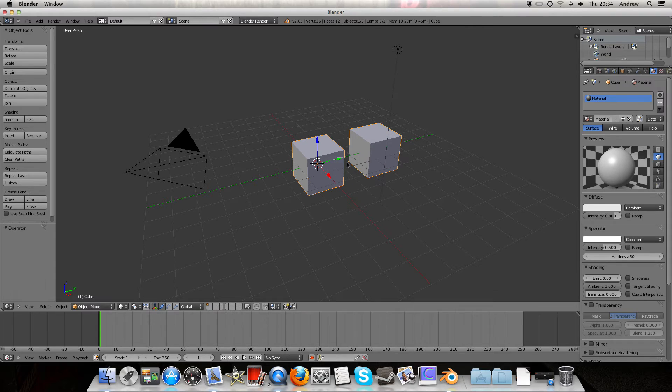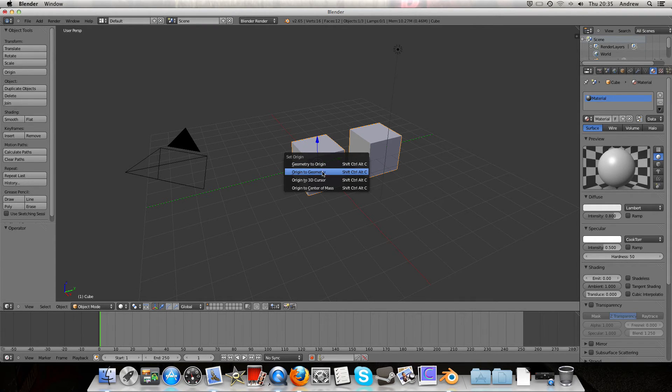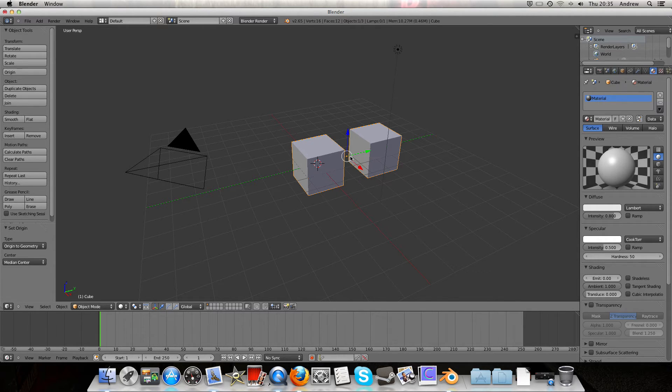Or we can press Shift-Ctrl-Alt-C again and get origin to geometry, which is a lot more useful because it moves nothing apart from the origin to the centre of the shape.